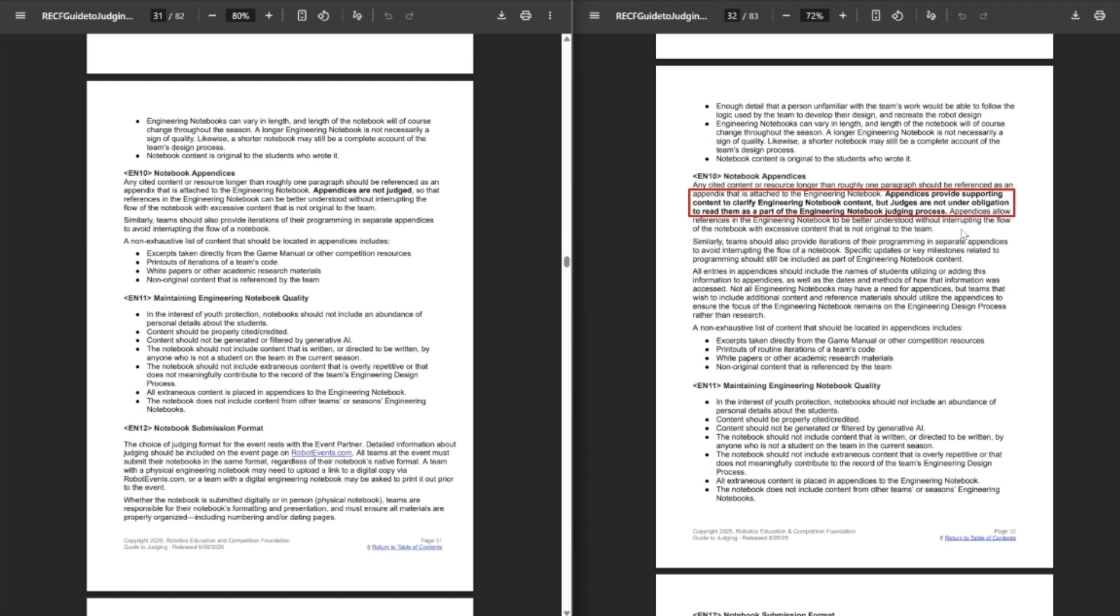So, really nice. It makes it clear judges aren't going to go through and probably use these for grading things, but you should, for things like the Think Award, reference the code in the back of the appendices. This was already kind of in the Q&As, but just having it really clear that yes, appendices are judged, they're just probably not going to be given the same level of scrutiny as the rest of the notebook. That's a good change, I think.